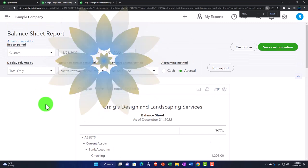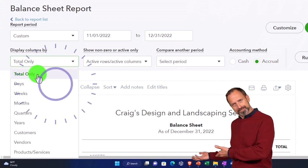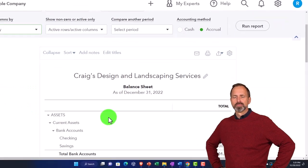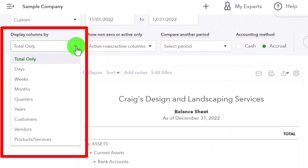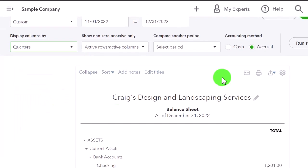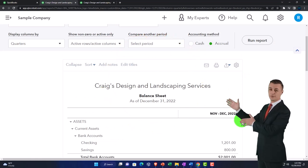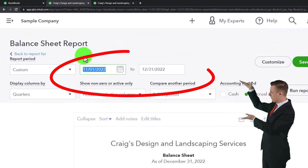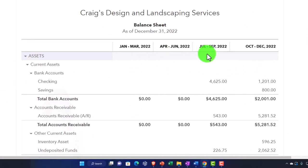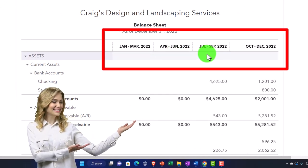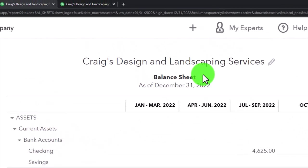Scrolling back up — we have date ranges, and then display columns below. Typically you look at totals on a normal balance sheet, but you can break it out. For example, selecting 'by quarter' and running it gives you the balance sheet broken out by quarter. You can think of this as a whole new type of report — a comparative or balance sheet by quarter report. You can also change the title at the top to reflect the change.